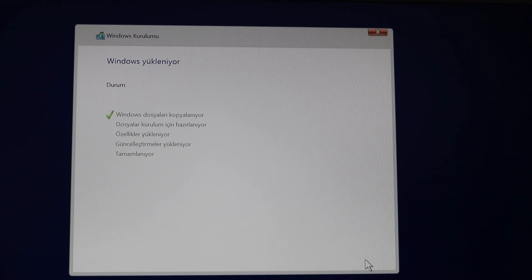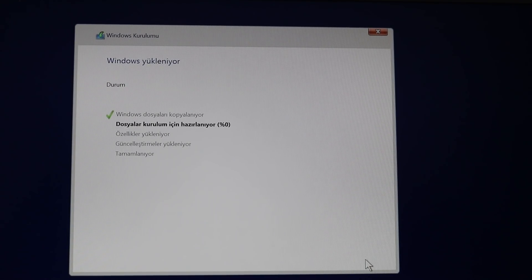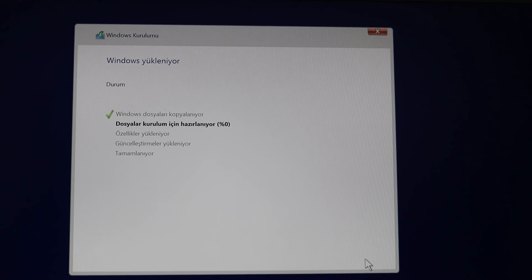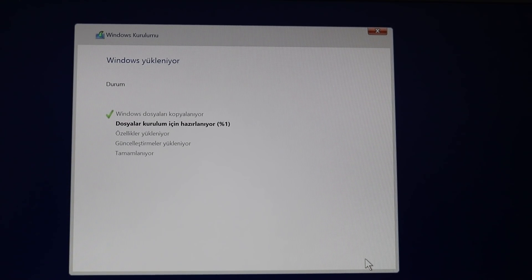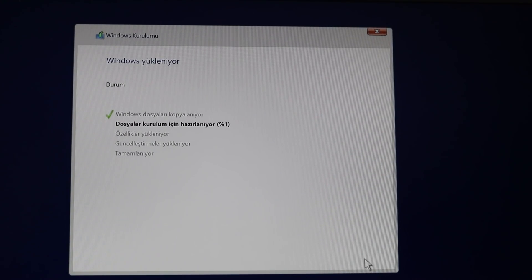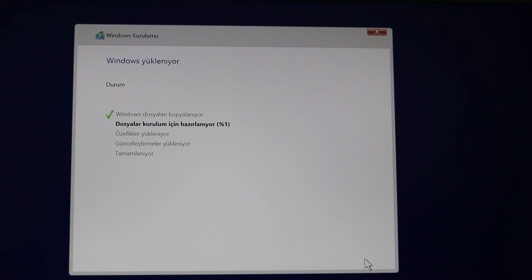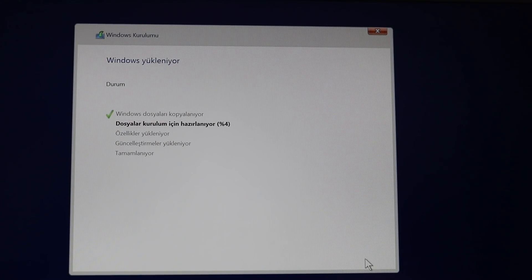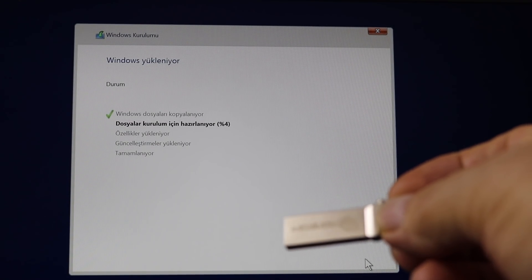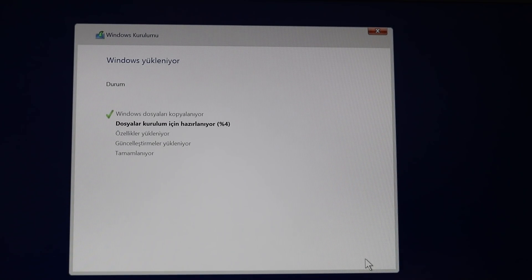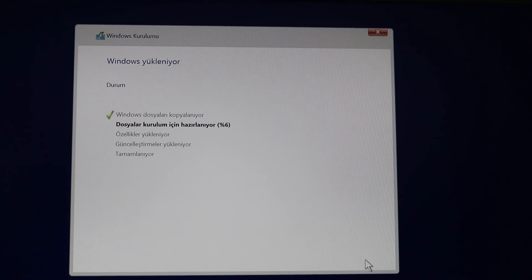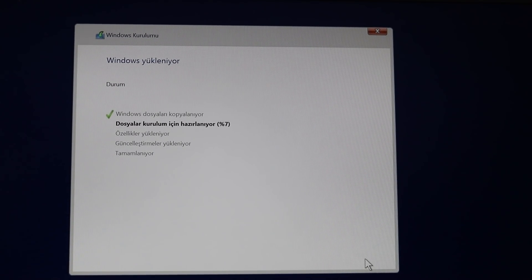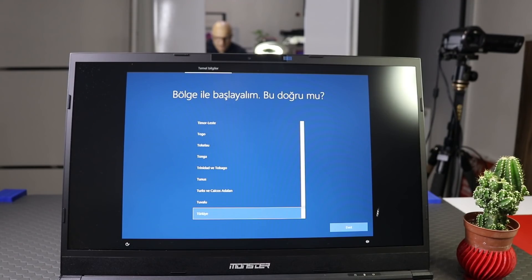İleri diyoruz. Burada bilgisayarın hızına göre 5 dakikayla 10 dakika arasında değişiyor. Bu bilgisayar yeni bir bilgisayar olduğu için, içerisinde de SSD olduğu için muhtemelen bir 5 dakika sonra kurulumu bitirecek. Kurulum bittikten sonra da bilgisayarla birlikte gelen flash belleğimizin içerisindeki sürücülerimizi yükleyeceğiz. Sahibine teslim edeceğiz. Masa üstünde görüşmek üzere.